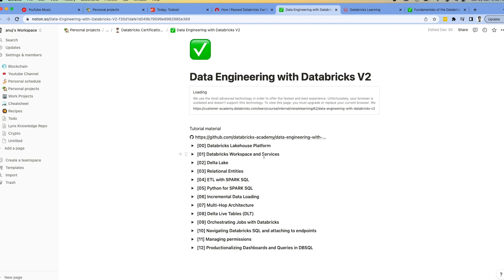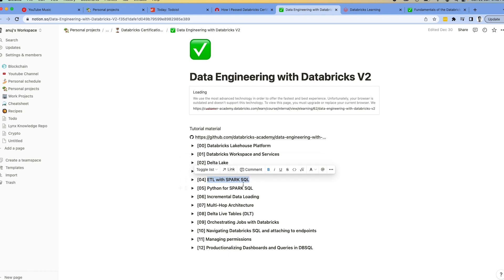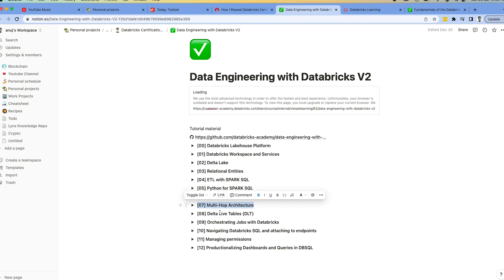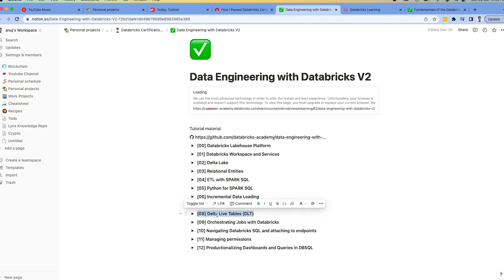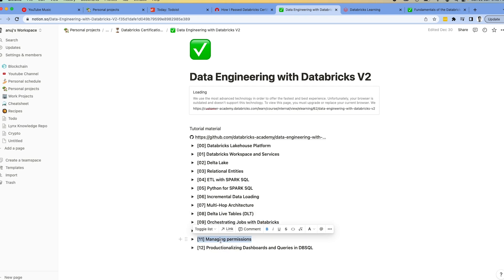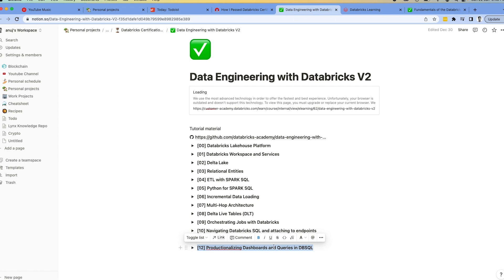The third course in preparation is Data Engineering with Databricks V2. This course is essentially the holy grail — it covers all the topics that will be asked in the exam. It covers the full data engineering workflow in Databricks: the platform itself, different services, Delta Lake, relational entities, ETL with Spark SQL and Python, incremental data loading, multi-hop architecture, Delta Live Tables, orchestration, navigating Databricks SQL endpoints, managing permissions, and productionizing dashboards using DB SQL.